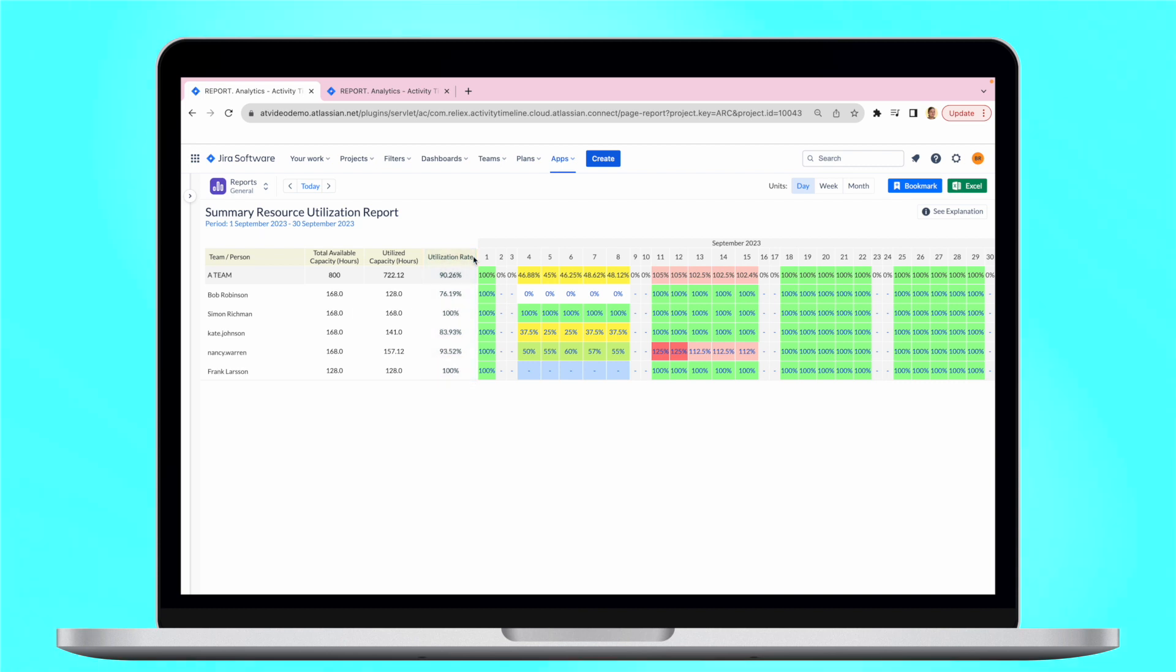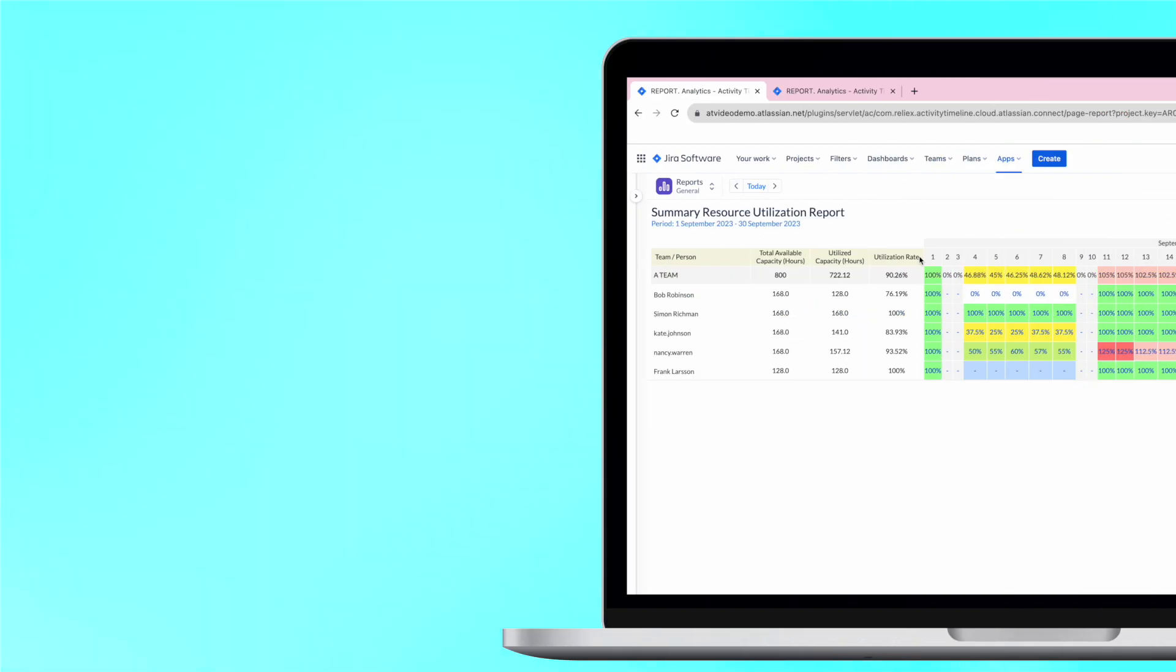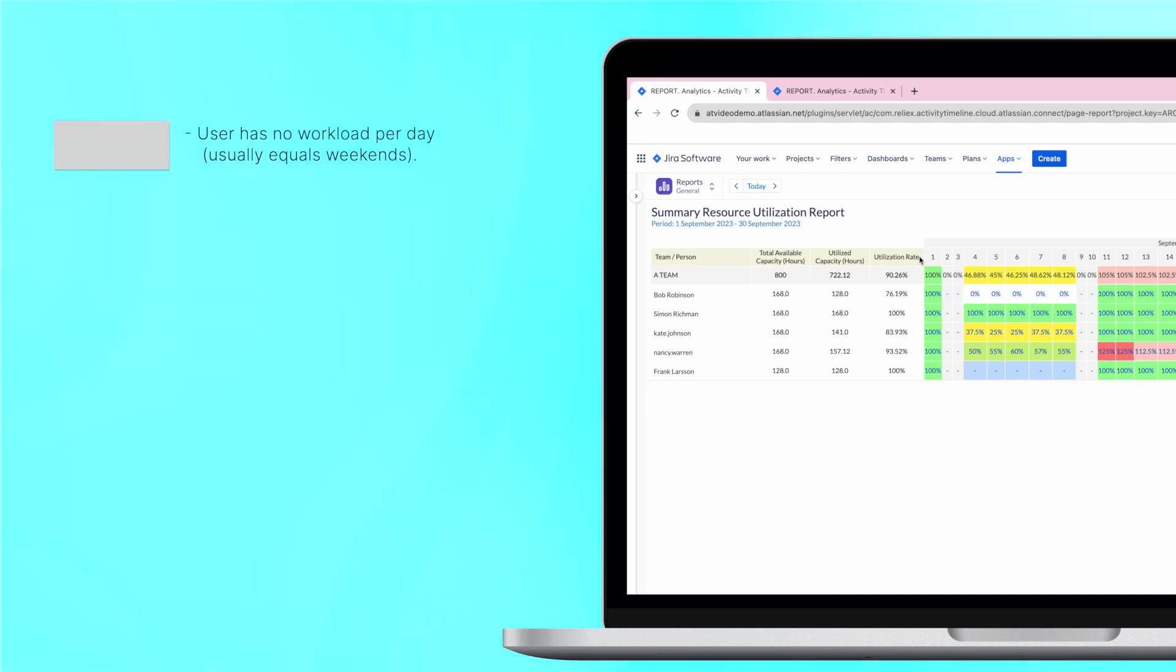Let's see what each of the colors mean. The gray color shows us that the user has no workload per day, usually it equals weekends.